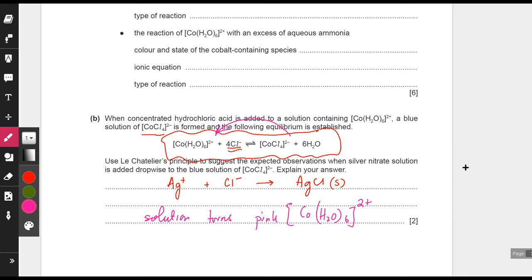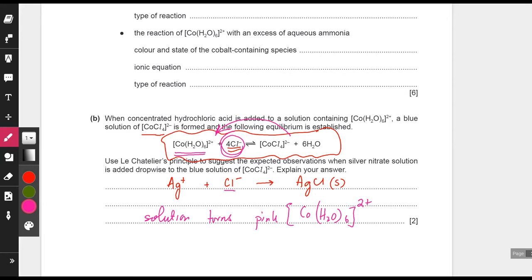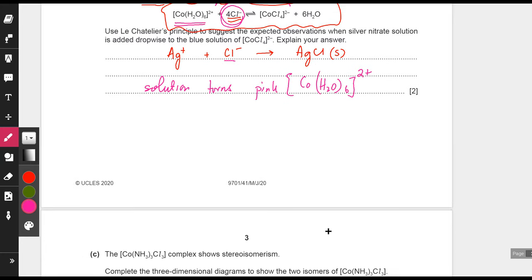There is Cl⁻ in the backward reaction too. Because Cl⁻ ions are being consumed by silver, if there are fewer Cl⁻ ions, Le Chatelier's principle says the equilibrium tries to make more Cl⁻, so more backward reaction occurs. The extra Cl⁻ produced gets consumed by silver ions forming AgCl. Co(H2O)6 2+ is therefore formed, which is pink in color — so the blue solution turns pink.